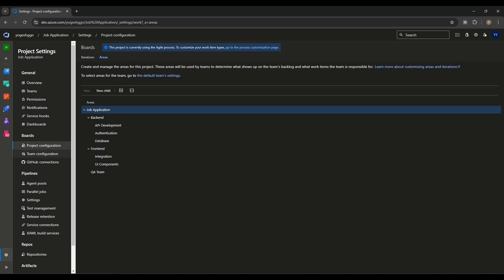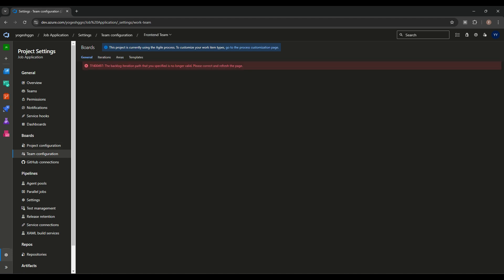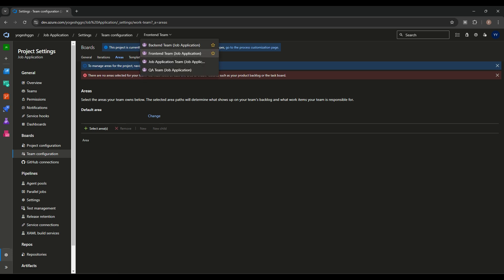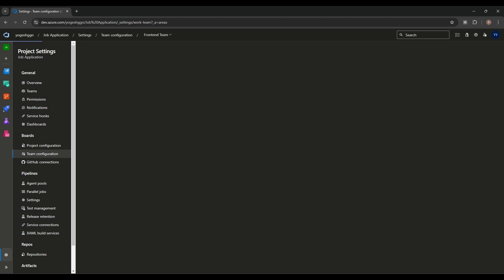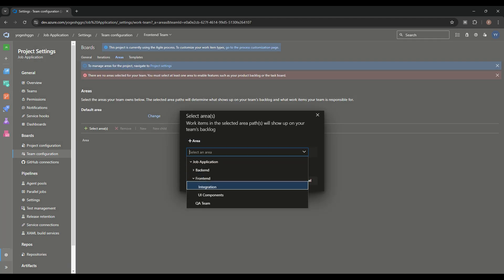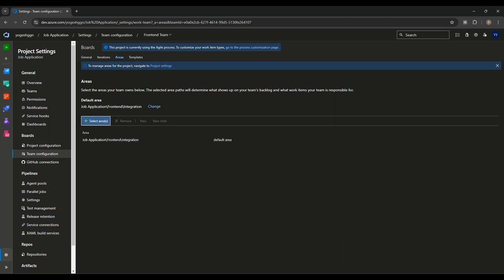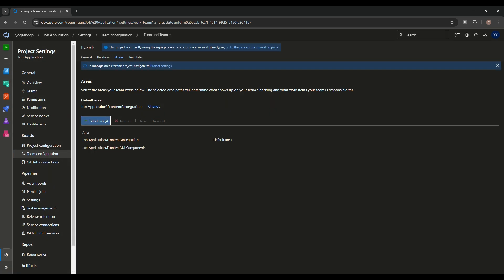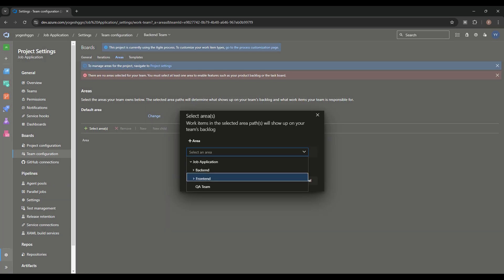Now we need to assign areas to teams. We go into Team Configurations. When creating a team, if you check the checkbox, the area and team are mapped automatically. But we can also map later. Going into Areas — we have Frontend Team, Backend Team, and QA Team. For the Frontend team, we'll select the areas: Integrations and UI Component.